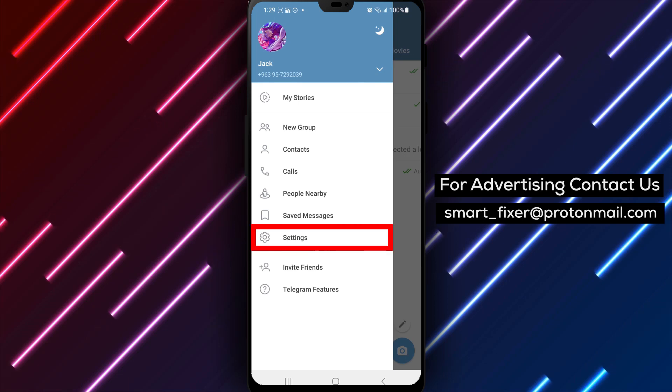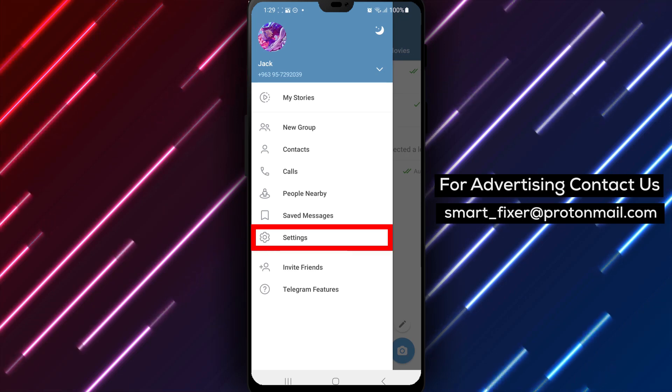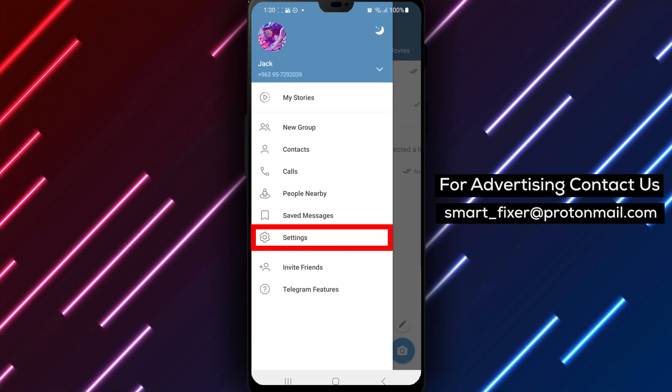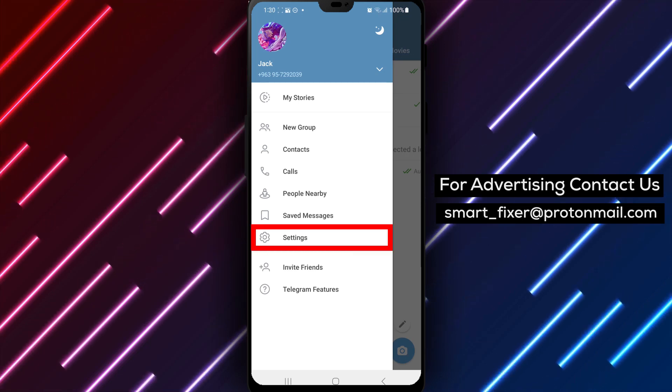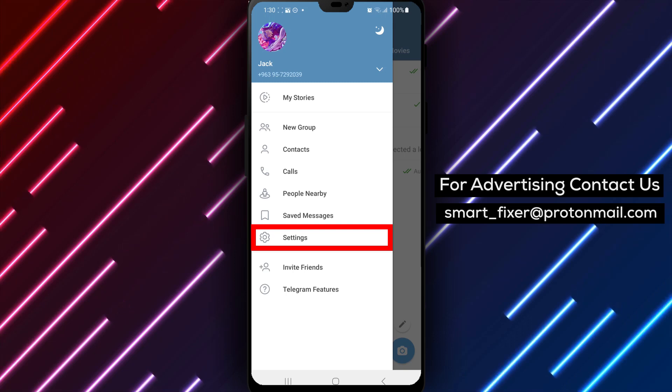Step 3: Inside the menu, you'll find various options. Locate and tap on Settings to proceed.